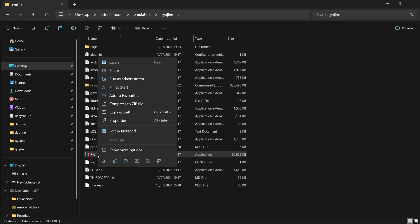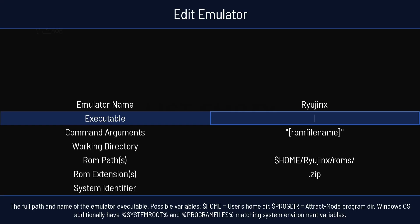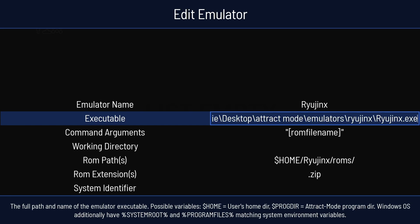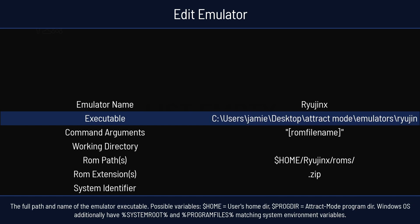And here's my ryujinx.exe. If I right-click on that, go to Copy as Path. Back in Attract Mode. I'm going to press Ctrl and V to paste that location. Backspace the quotations. Otherwise, this won't work. And press Enter.